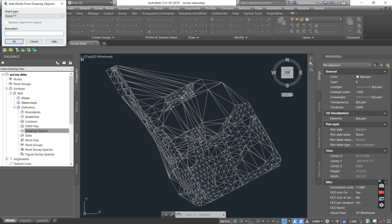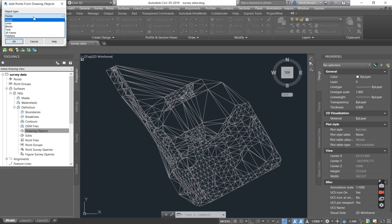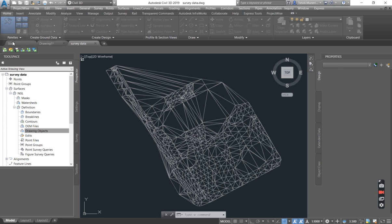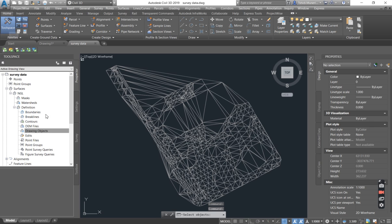You can see that it says object type. Object type, it can either be points, lines, blocks, text, 3D faces or even polyface. So in our case, we are working with 3D faces. I want to maintain edges of the object and you say okay.